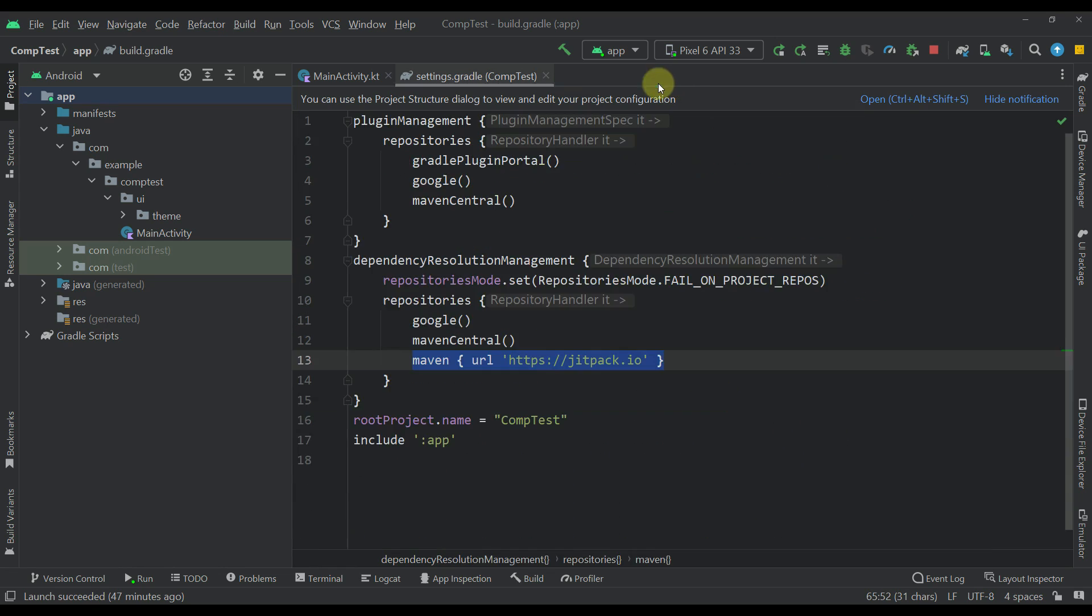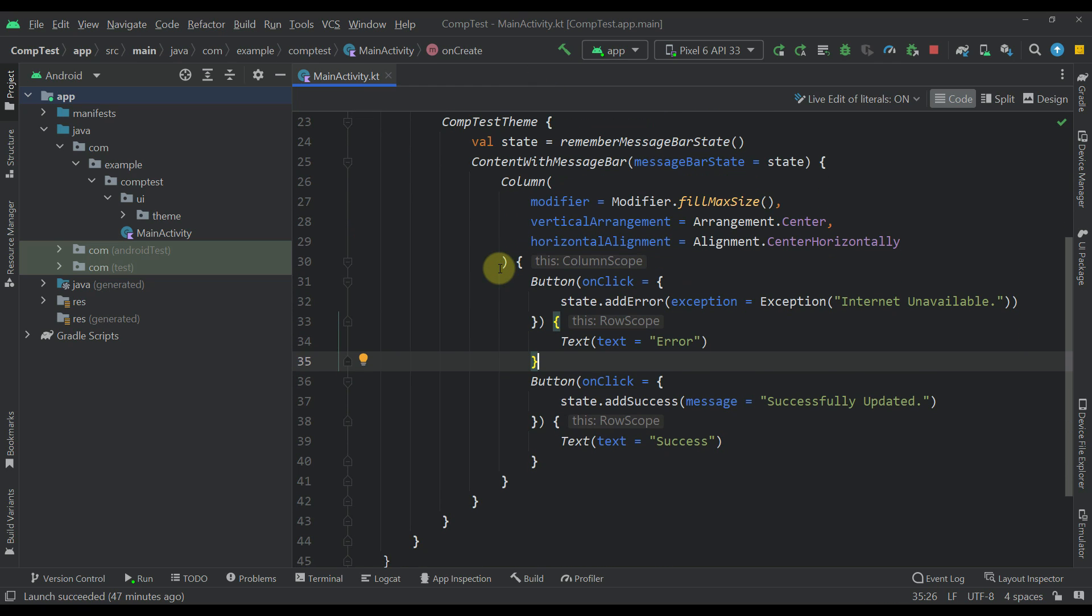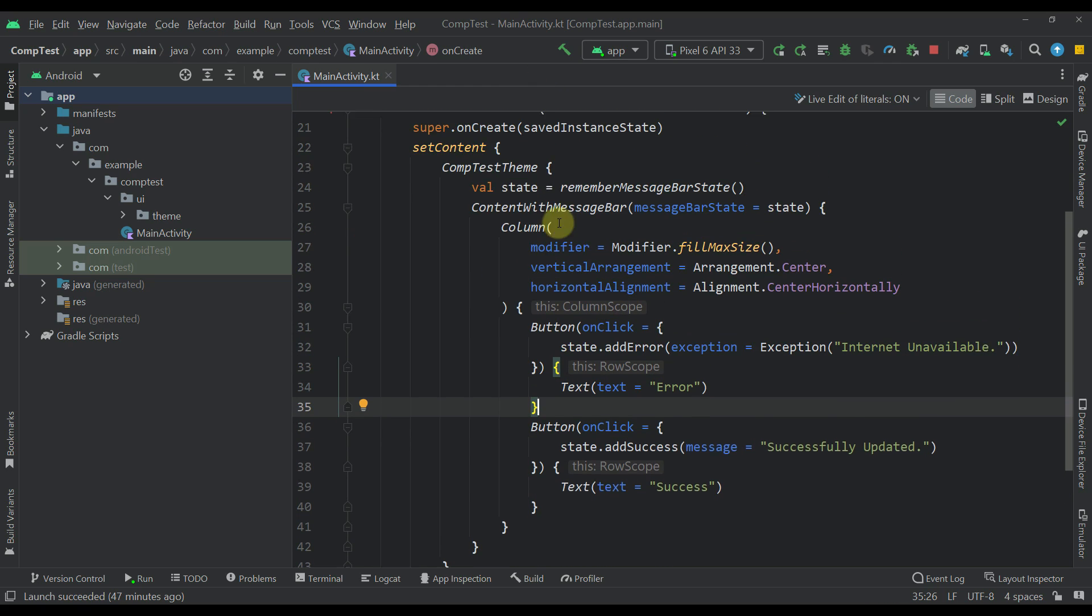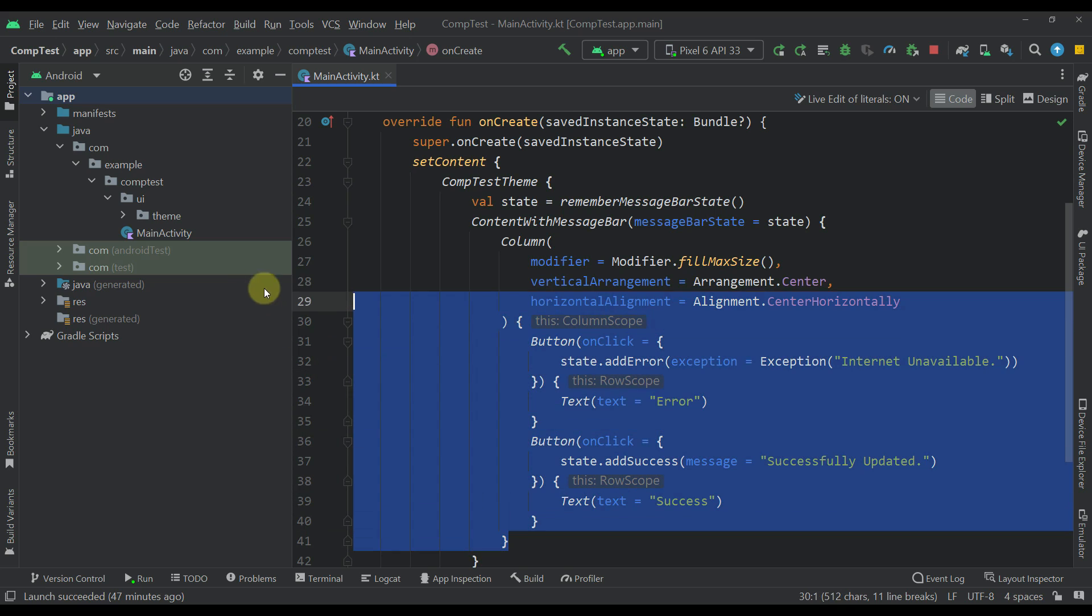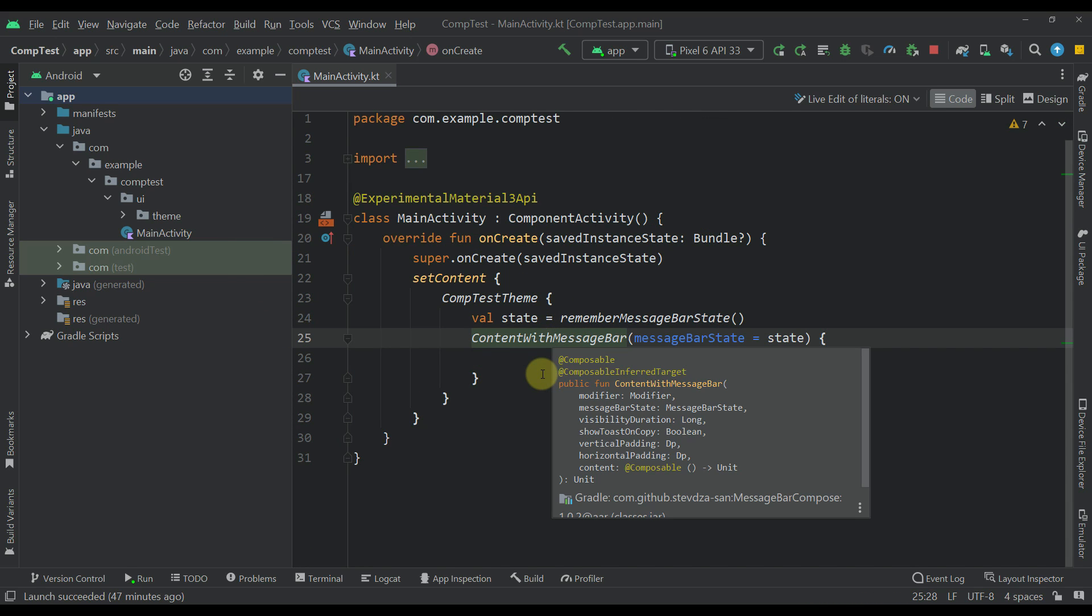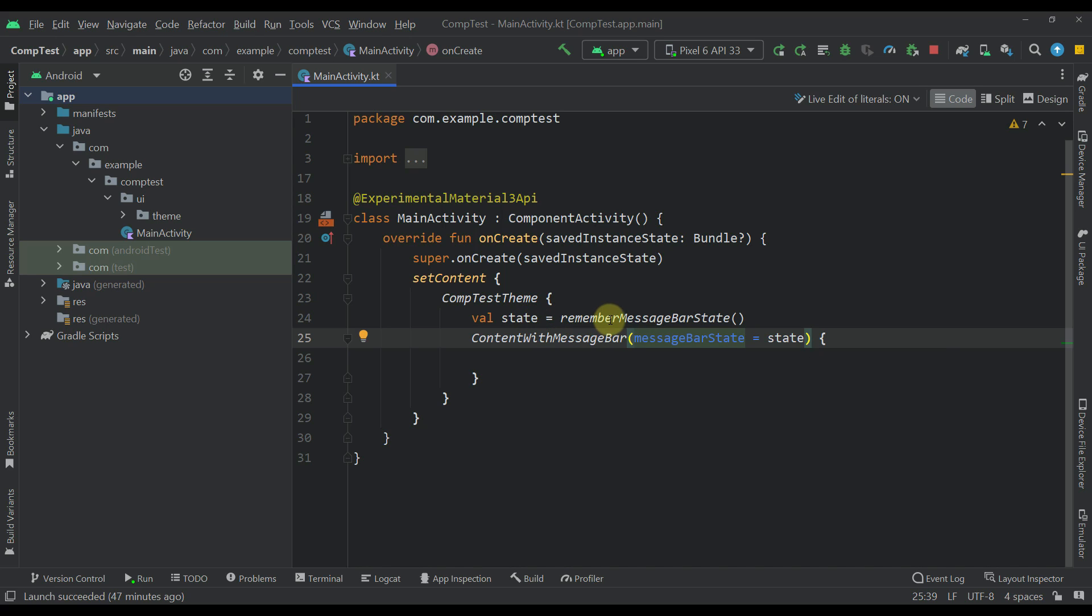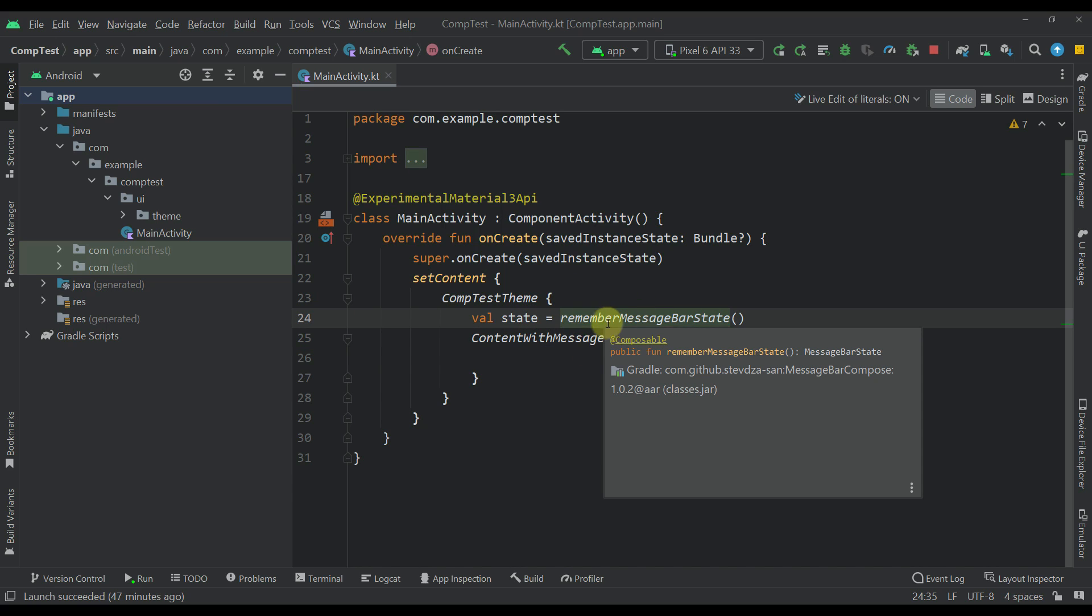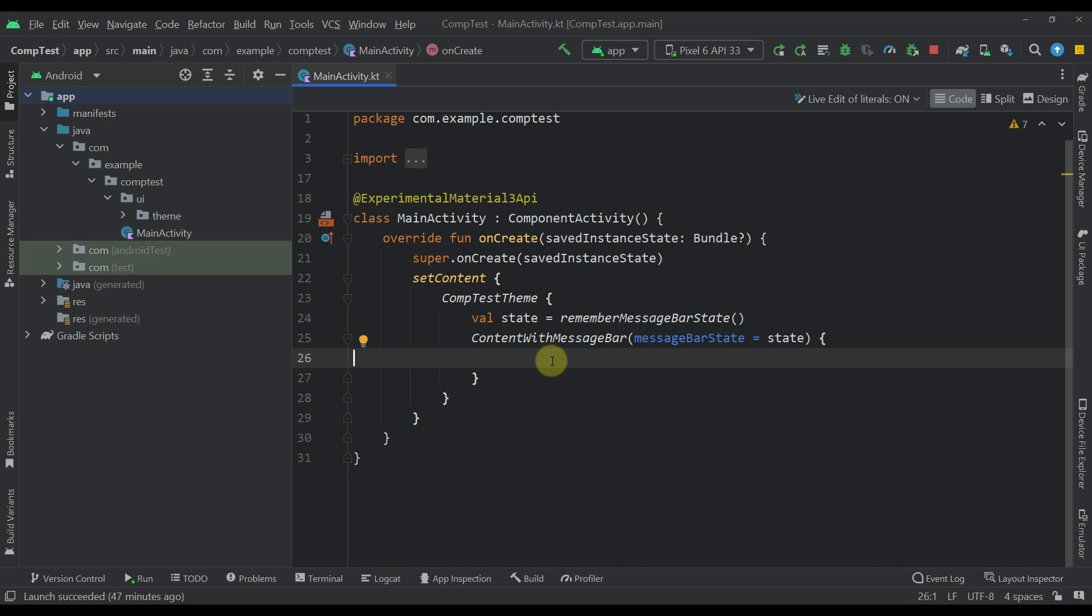After that, you are good to go. As you can see, we have only this main activity. Here I'm calling this content with message bar composable function, which is part of this new library. The only two required parameters are this message bar state, which you can obtain by calling this remember message bar state composable function, and the second required parameter is the actual content around which you want to display those message bar components.